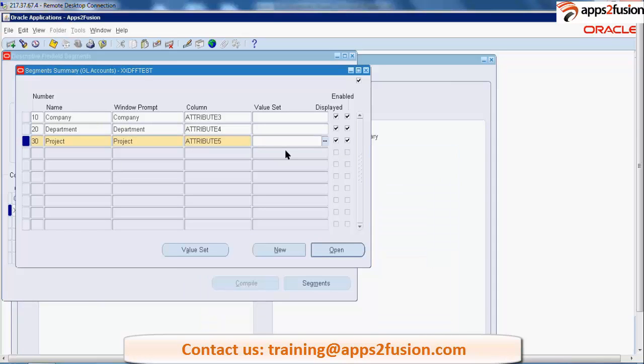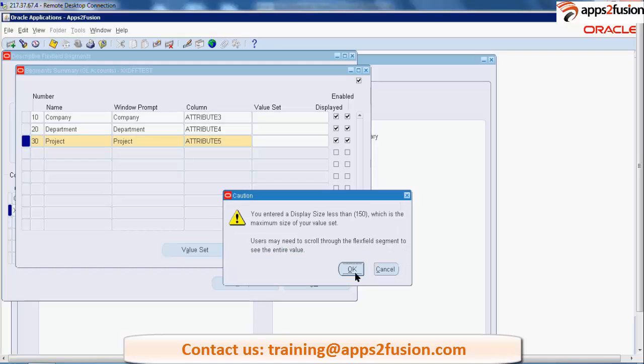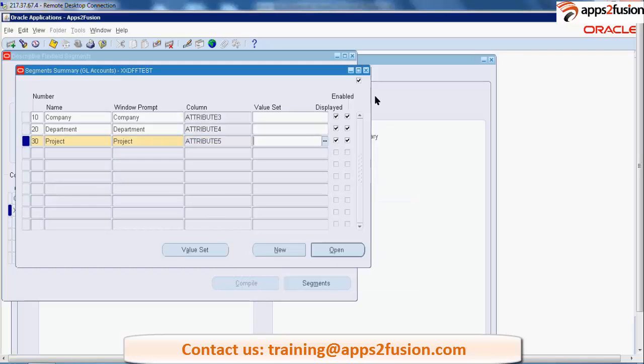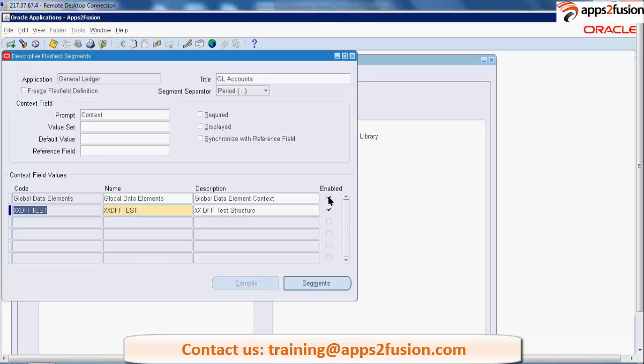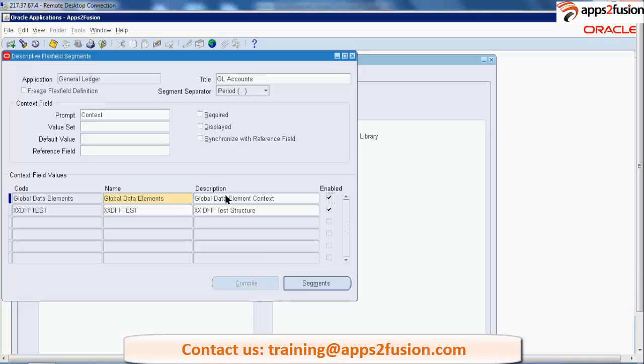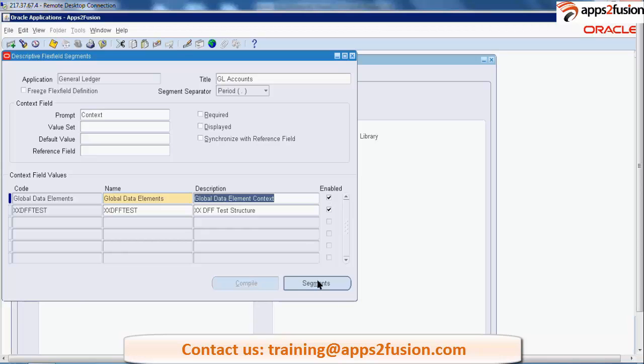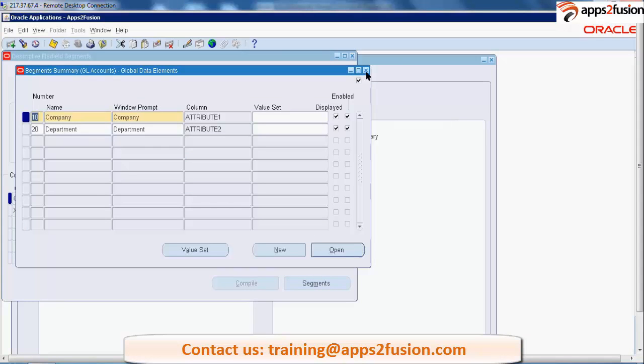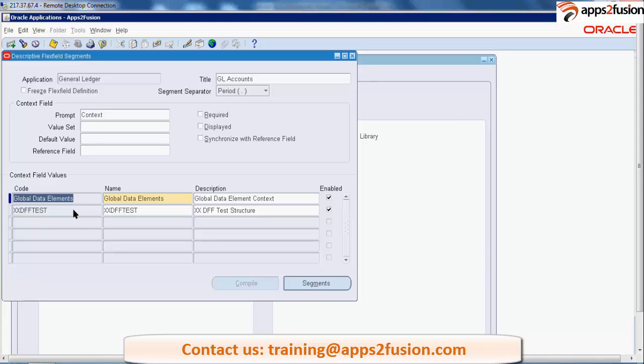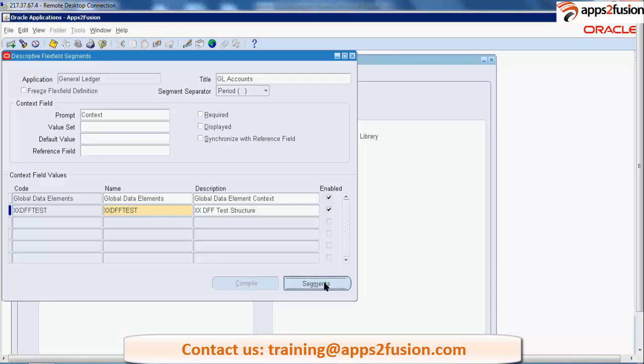All right, so over here I've taken three fields. Save it, close it. So this is how we create the structure, a new structure if I need to create.